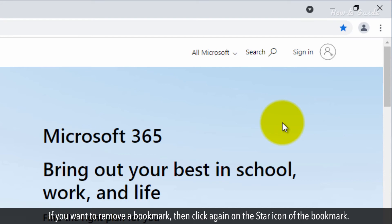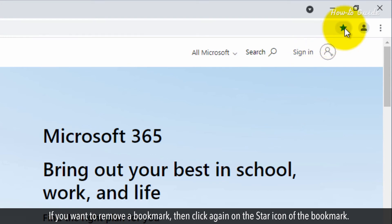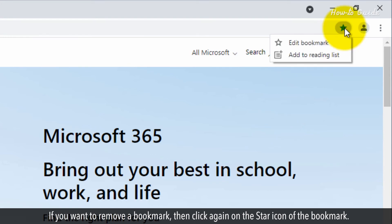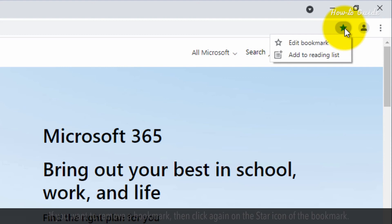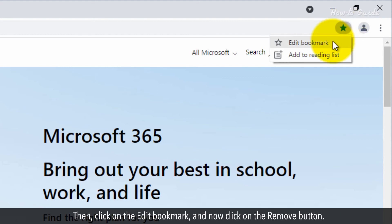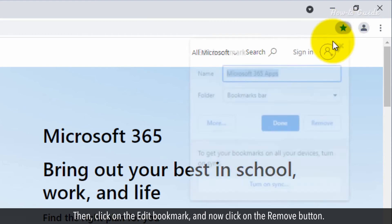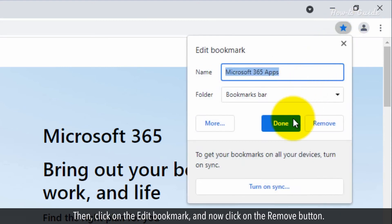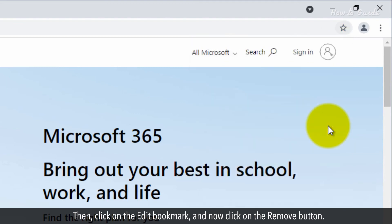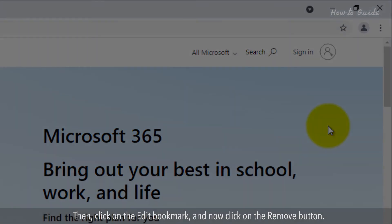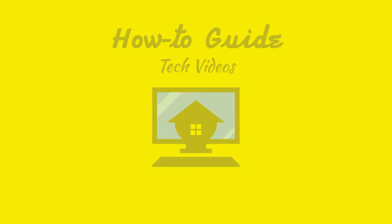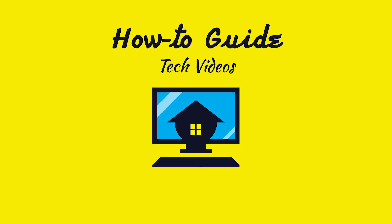If you want to remove a bookmark, click again on the star icon of the bookmark. Then click on edit bookmark and click on the remove button. Wasn't that quick and easy?